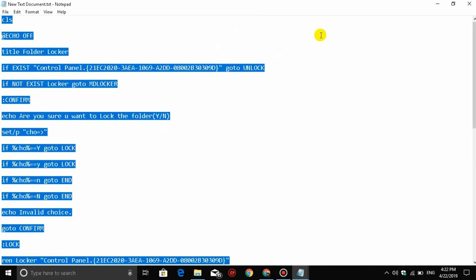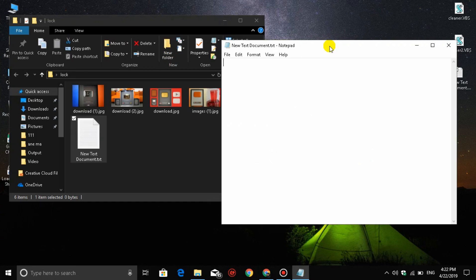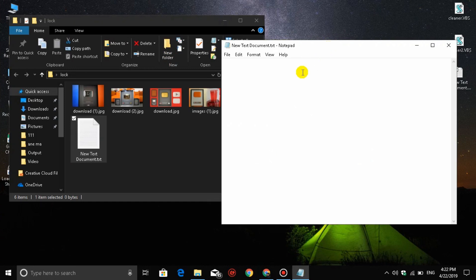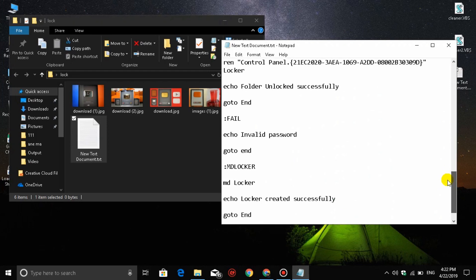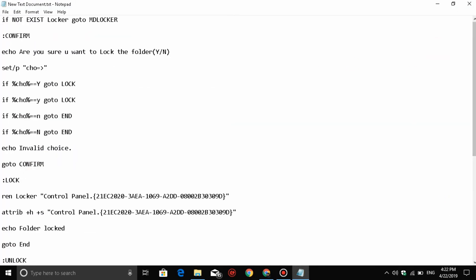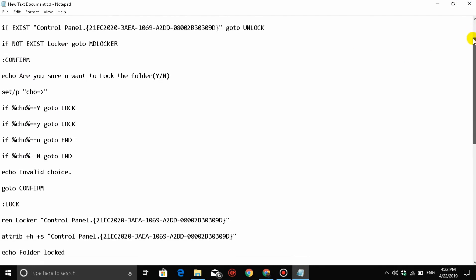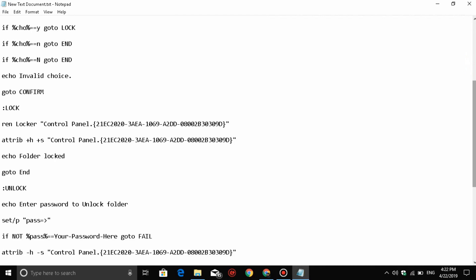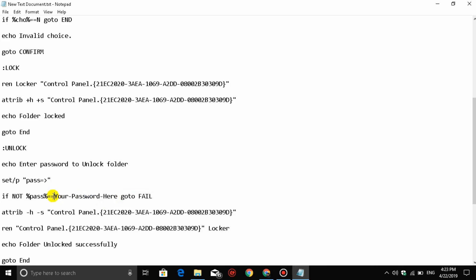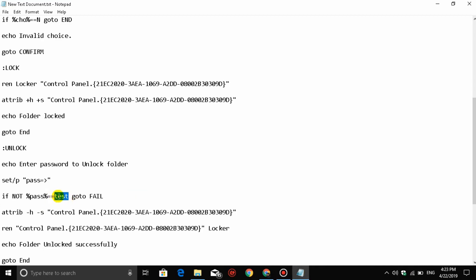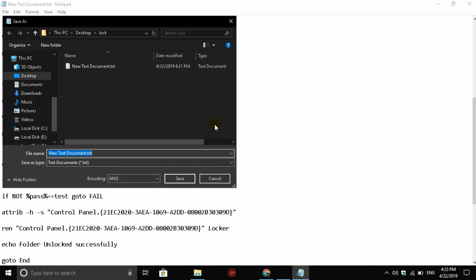In this text document, you need to paste the code. The folder will be locked with this script. I will show you the password section where you enter your password here.